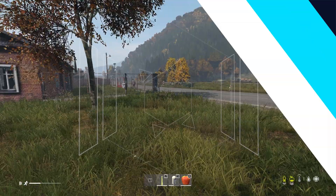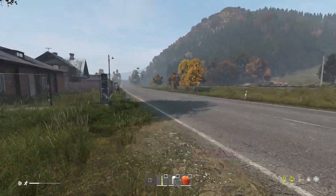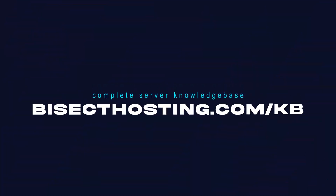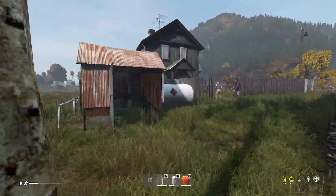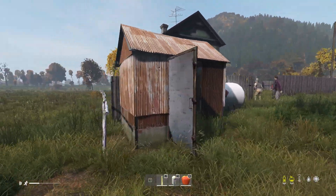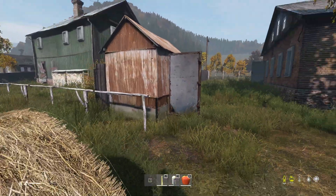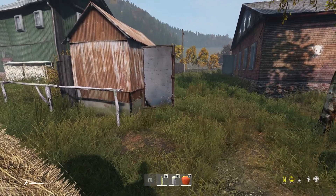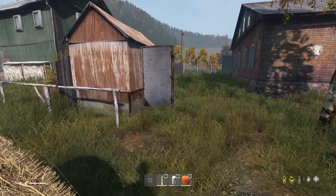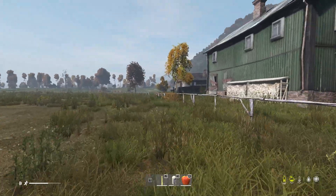If you have any questions, check out our knowledge base at bisecthosting.com/kb, or you can submit a support ticket on our website. If this guide was helpful, make sure you hit that like button, subscribe for more content like this, comment down below which guide you would like to see next, and we'll see you around.